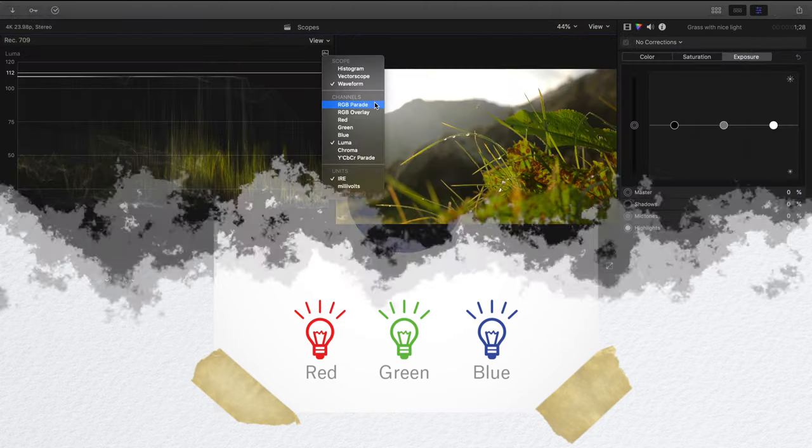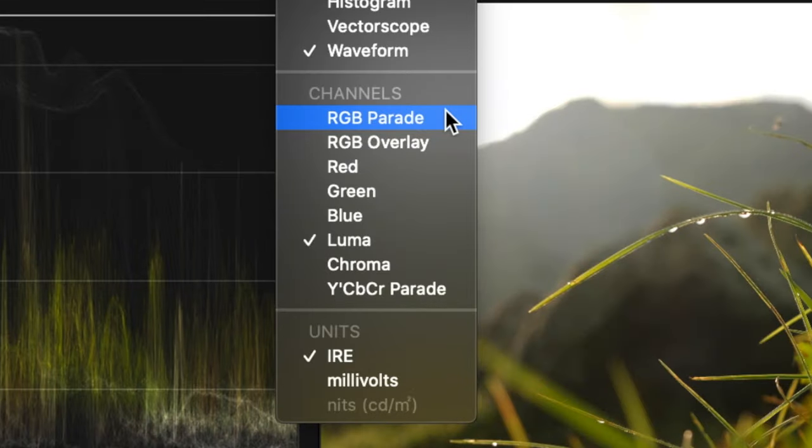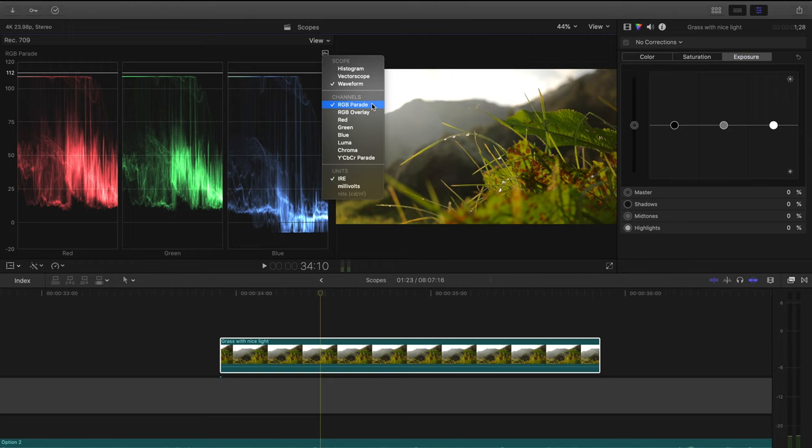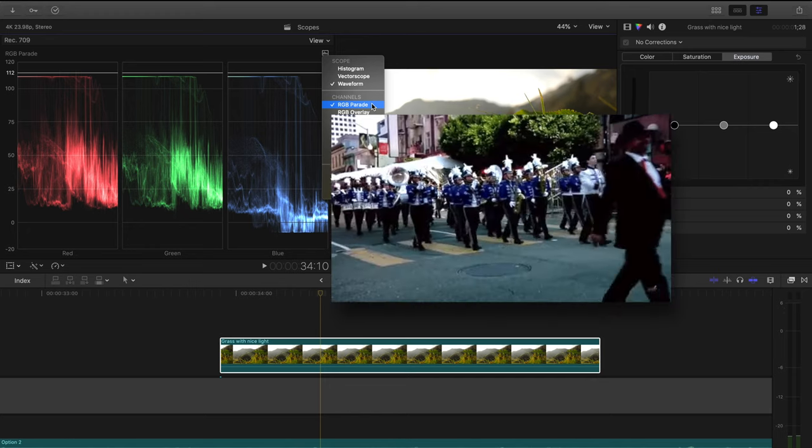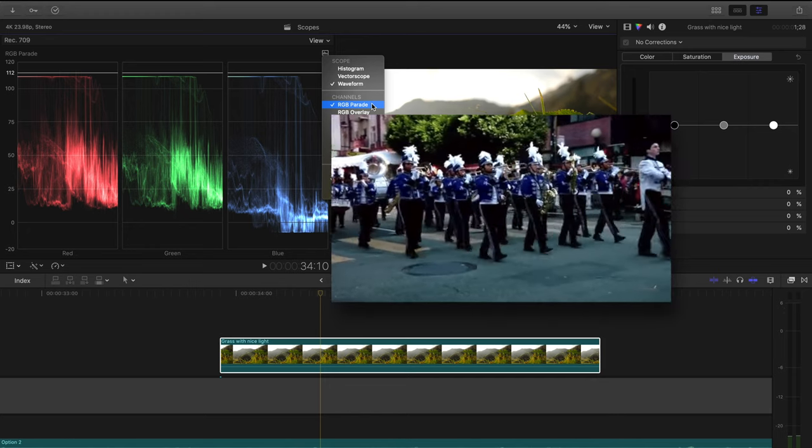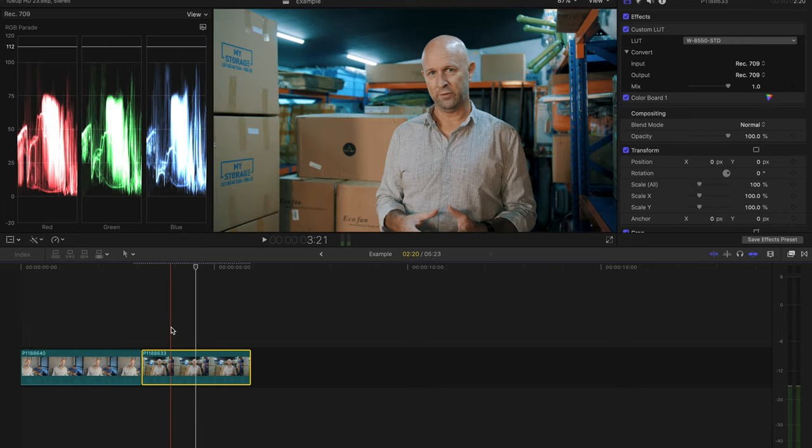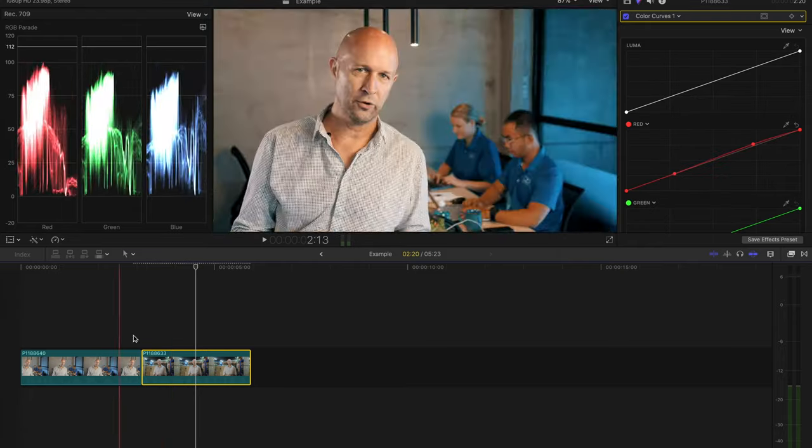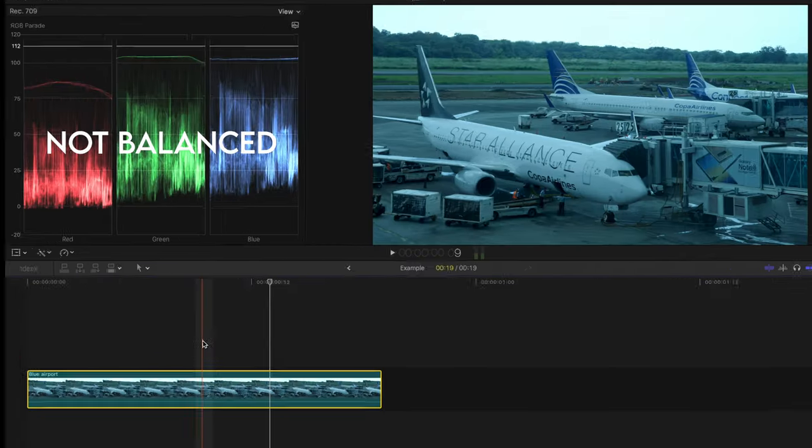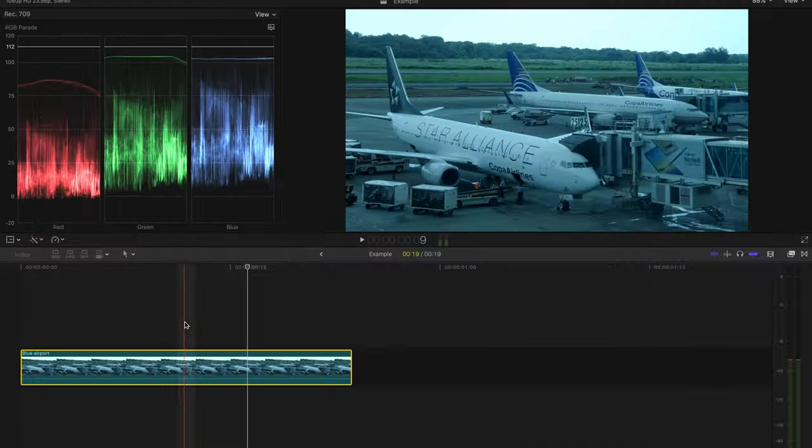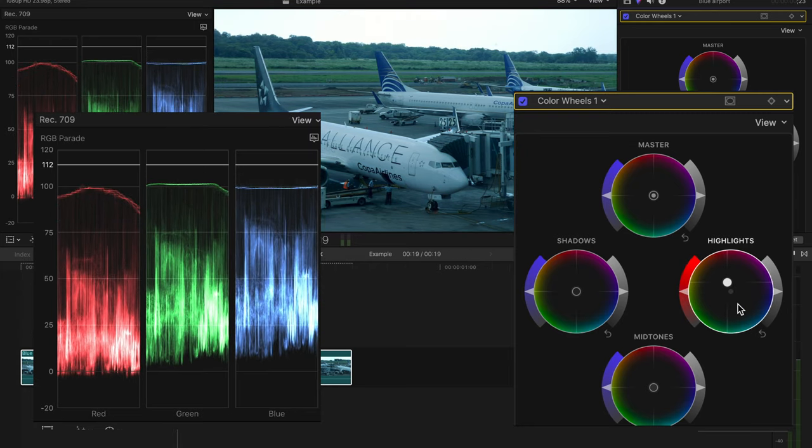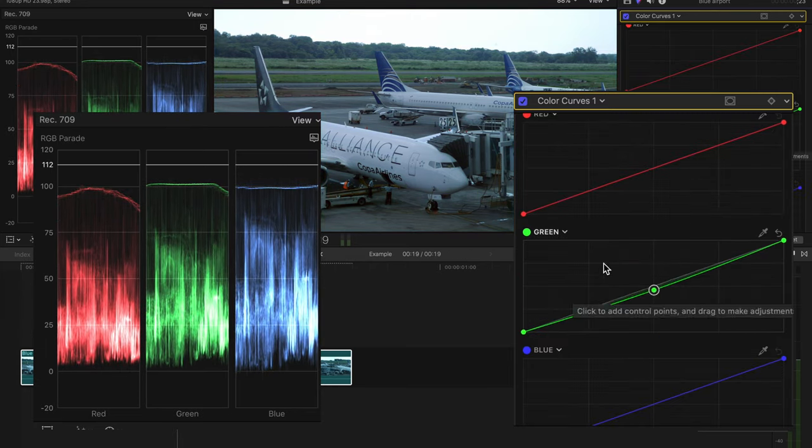So let's quickly run through these waveform channels. The RGB parade shows the levels of red, green, and blue in an image, and I believe it's called parade because they are lined up one after another like people in a parade. Two examples of when it's useful for you to use this channel is for comparing two shots to see how the colors match up, and to check if the color in your shot is balanced or unbalanced. Usually you want these three channels to be relatively even.